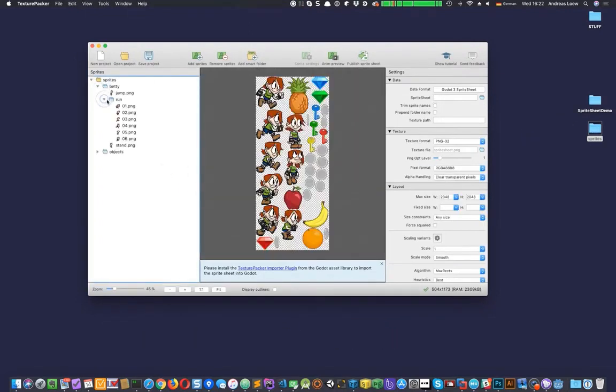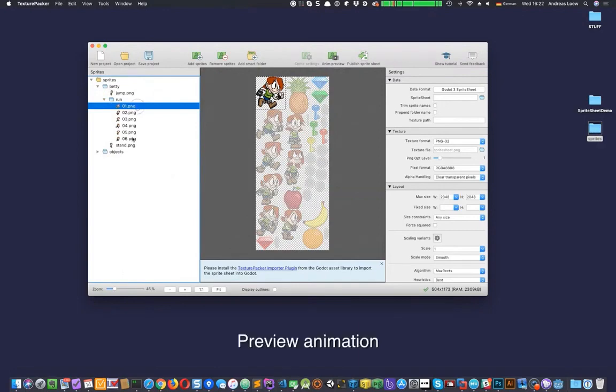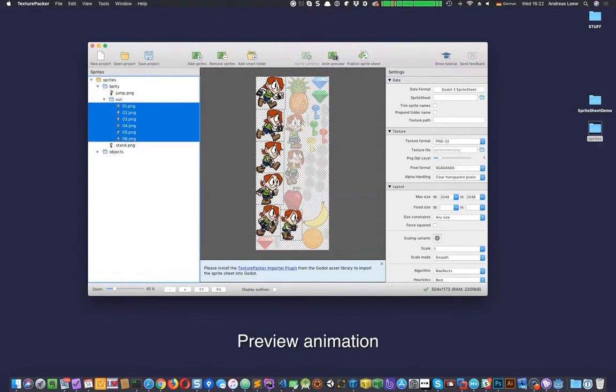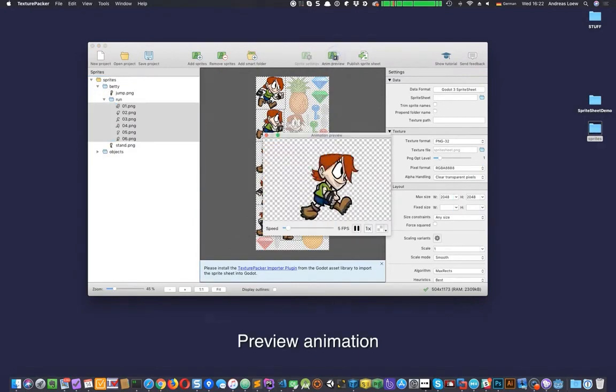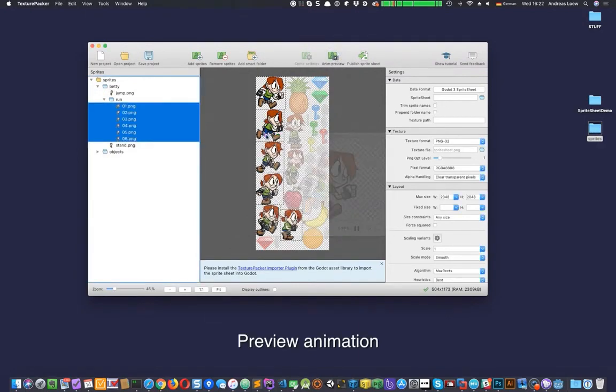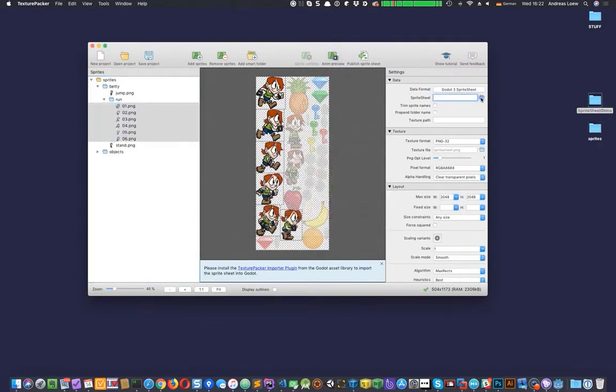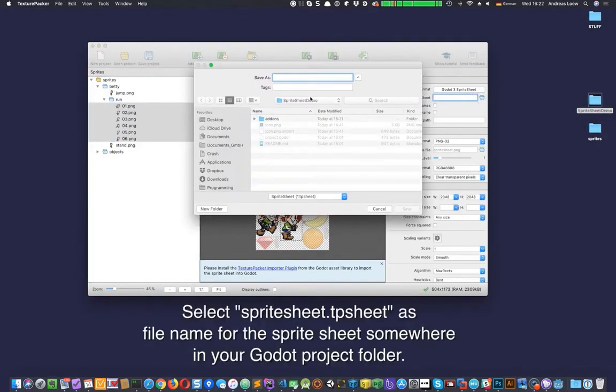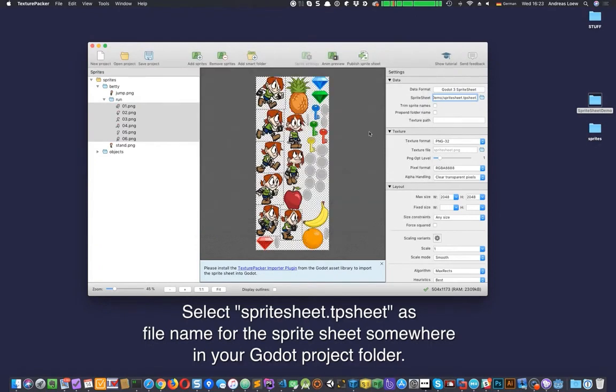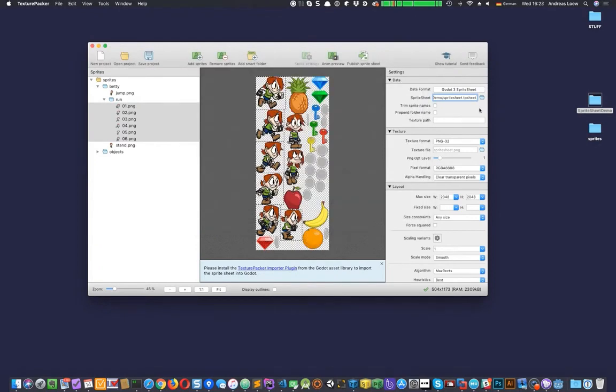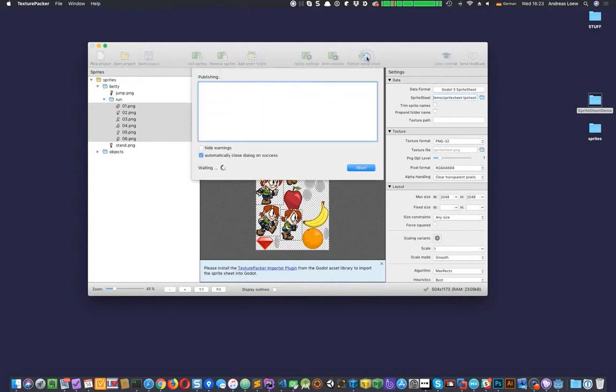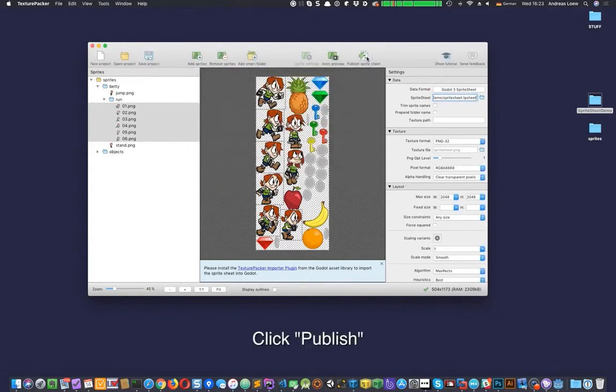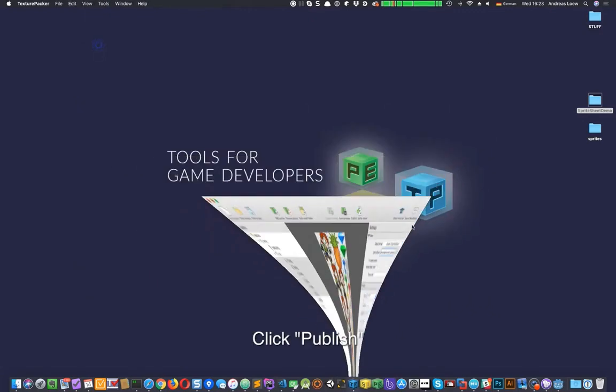You can select sprites in the left sidebar to preview animations on your sheet. Enter SpriteSheet.tpsheet as file name and save the sprite sheet somewhere in your Godot project folder. Press Publish Sprite Sheet to create the sprite sheet and data file.